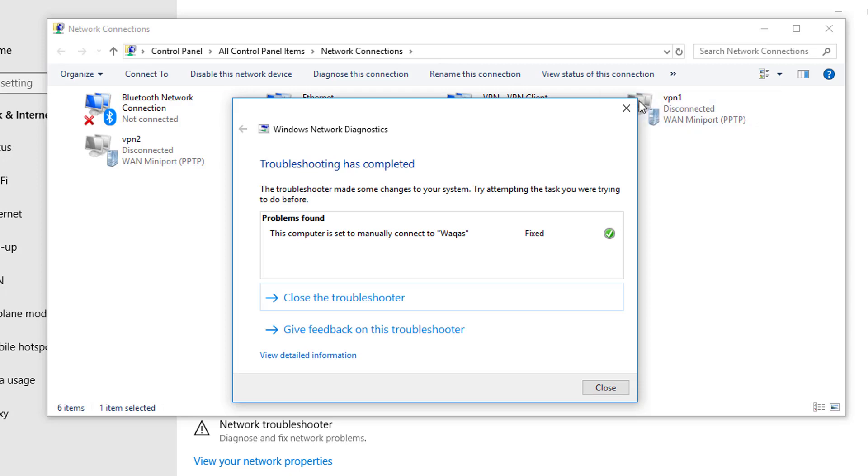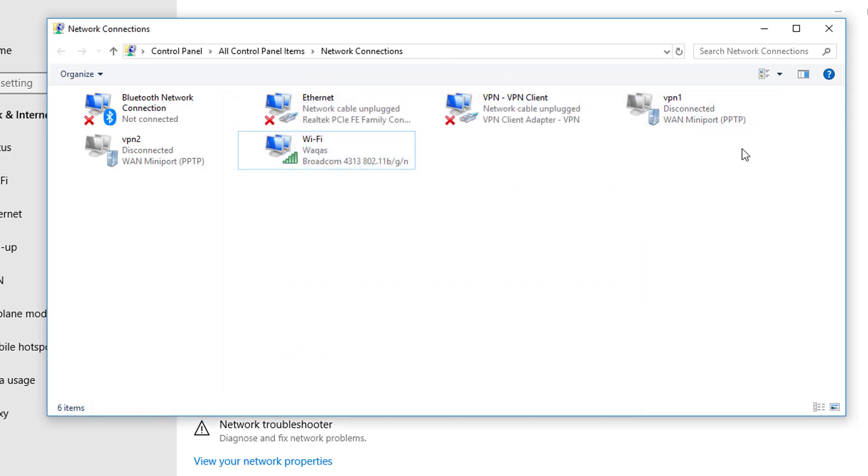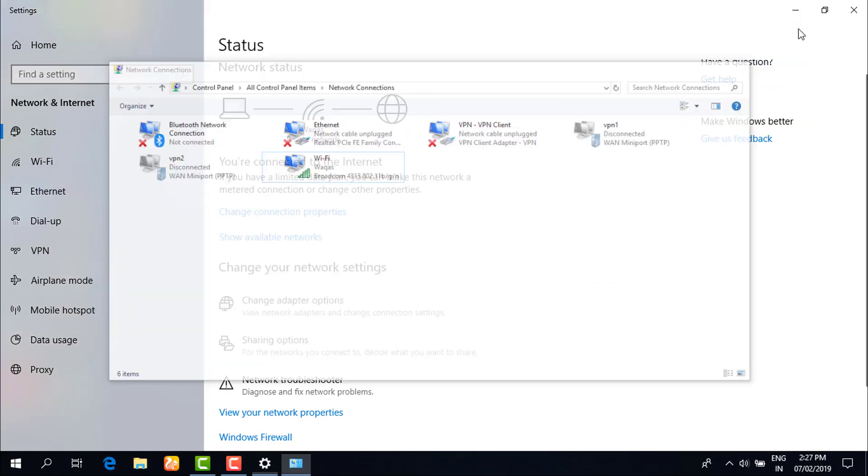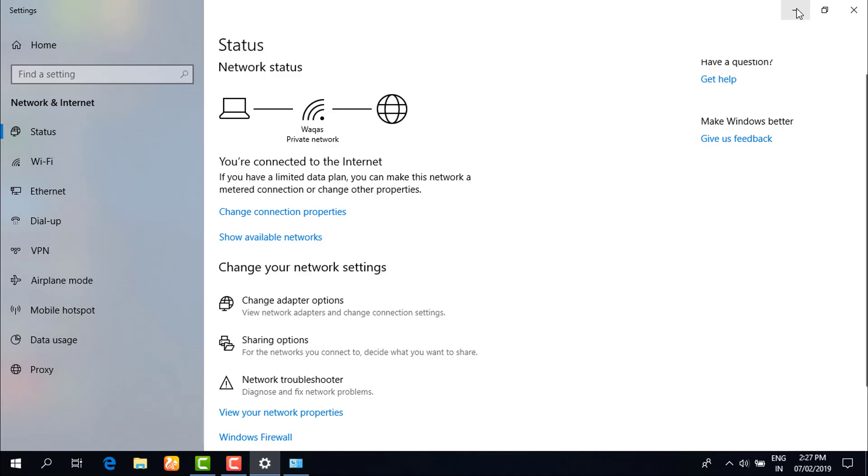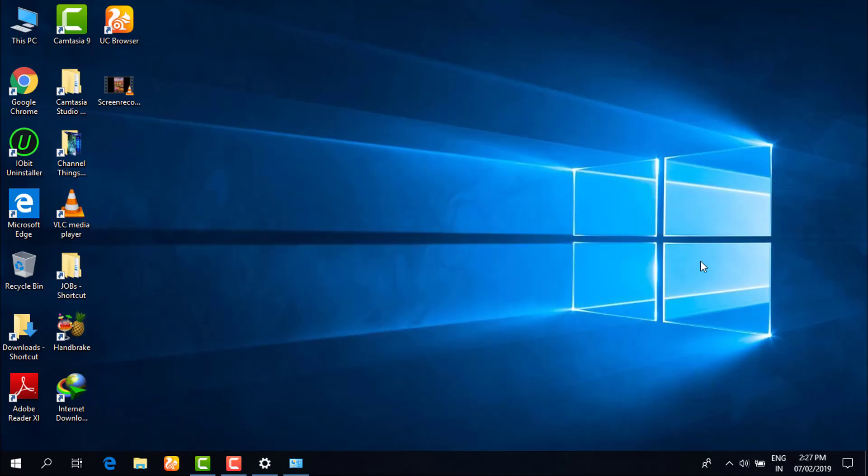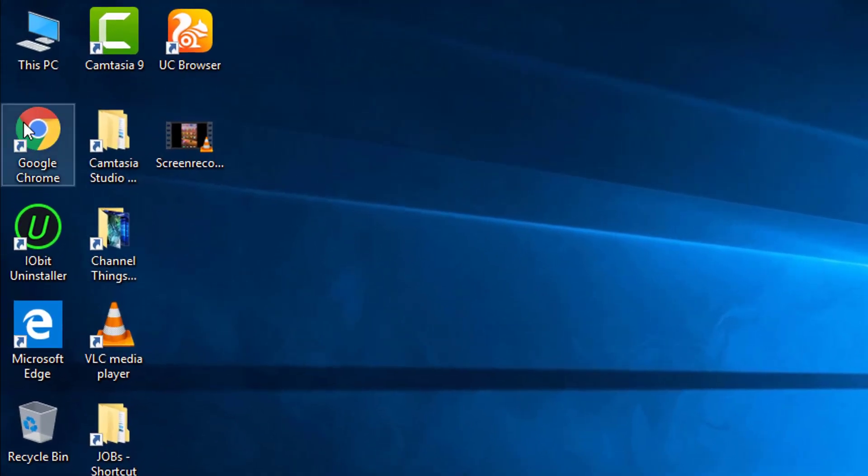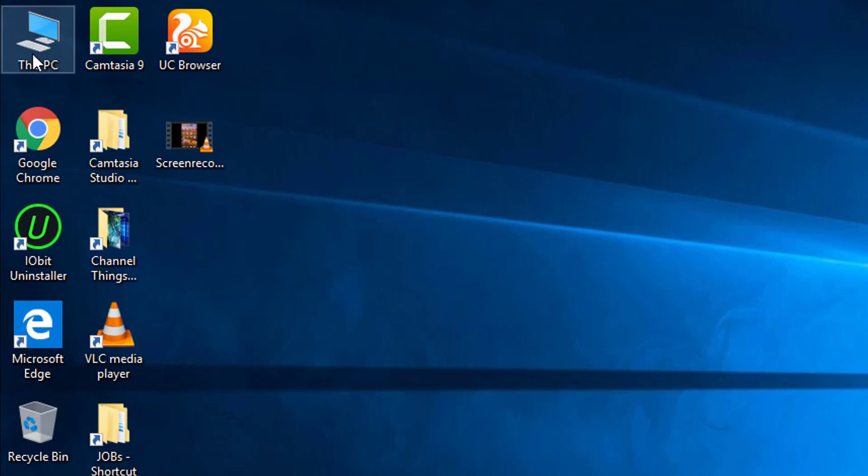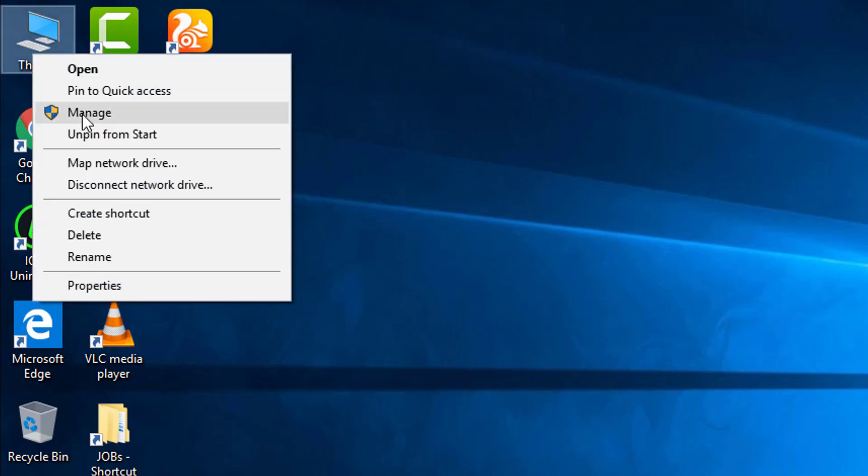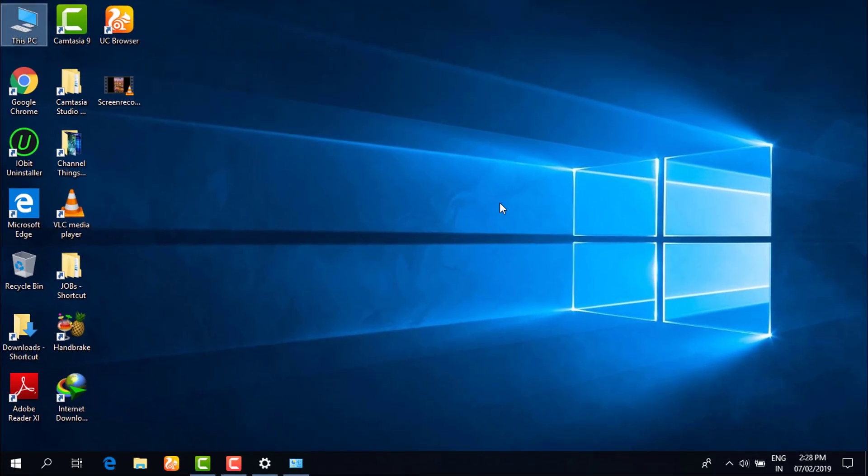Now friends, in this way you will be connected successfully. And even if the second method doesn't work for you, then simply you have to go to your PC, right click, then you have to go to manage.